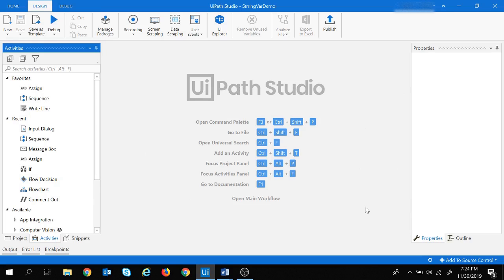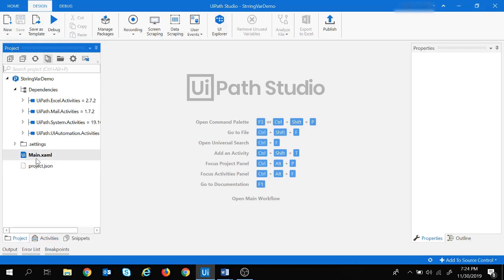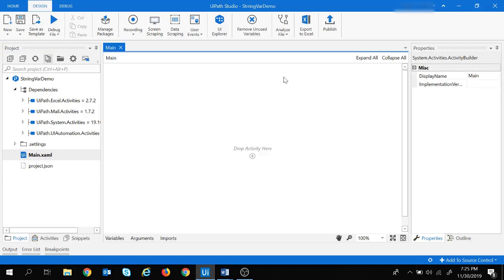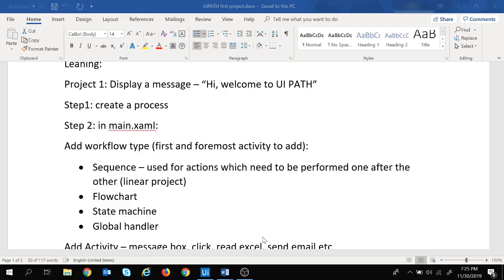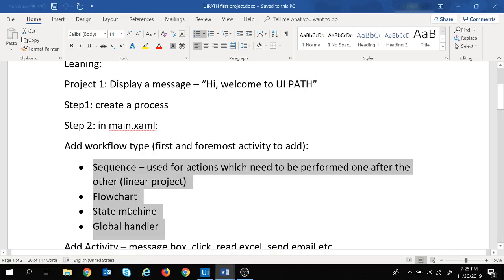Now we are in the UiPath design page. We have looked into each of its components in the session on creating a new project, so if you haven't watched that video, please go through it. Now let's go to the project and double-click on main so we have the option to drop activities. The first activity we need to add is a workflow type — we will proceed with Sequence since we have learned about sequences.